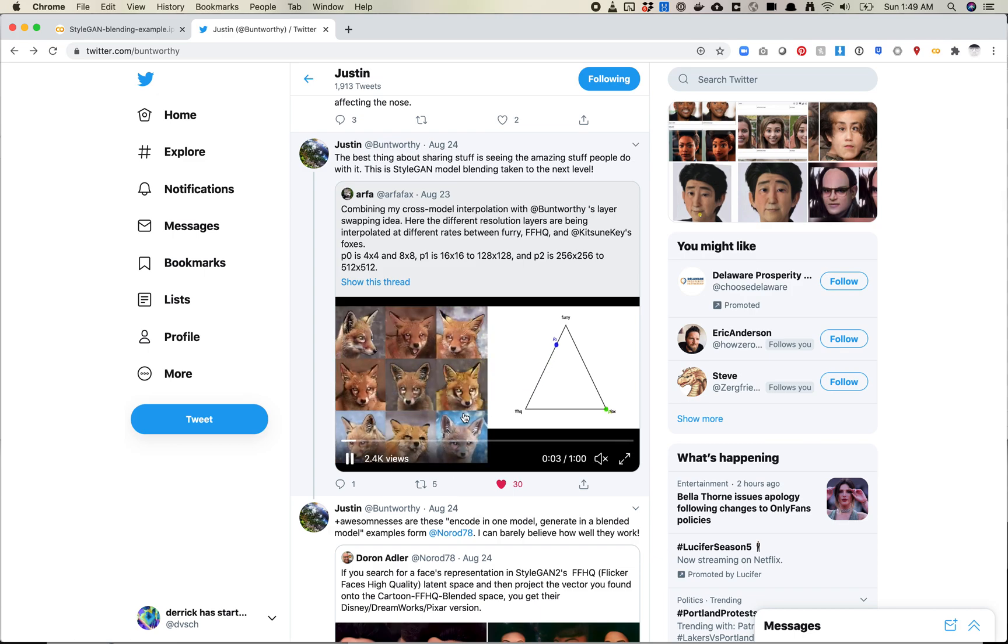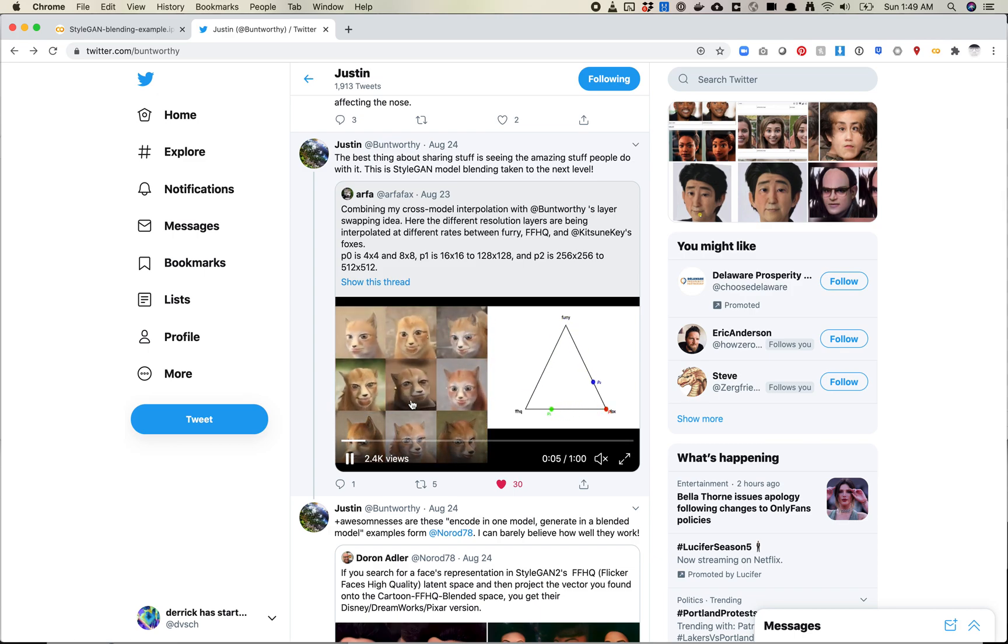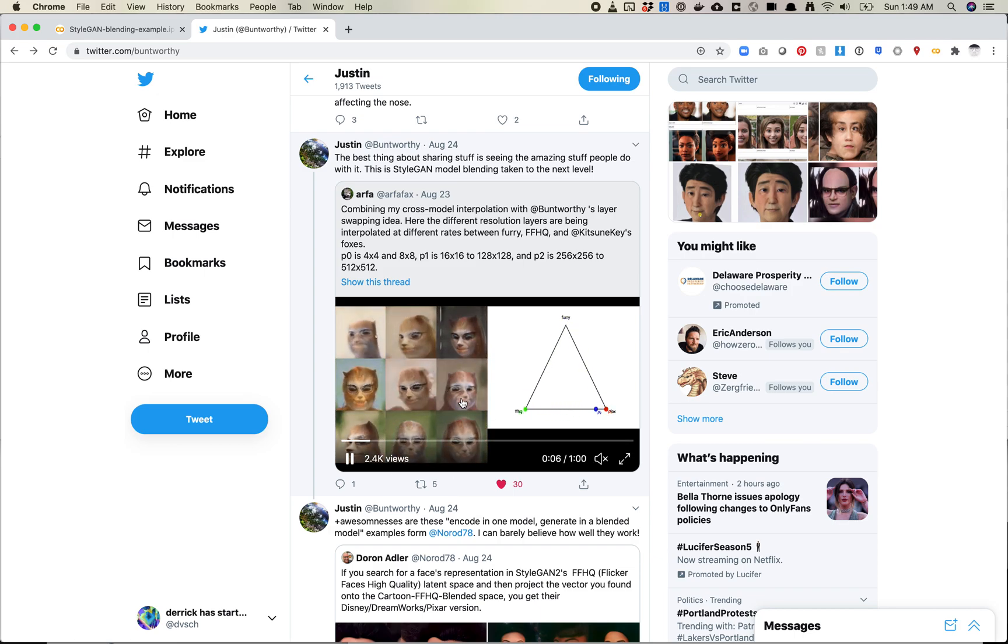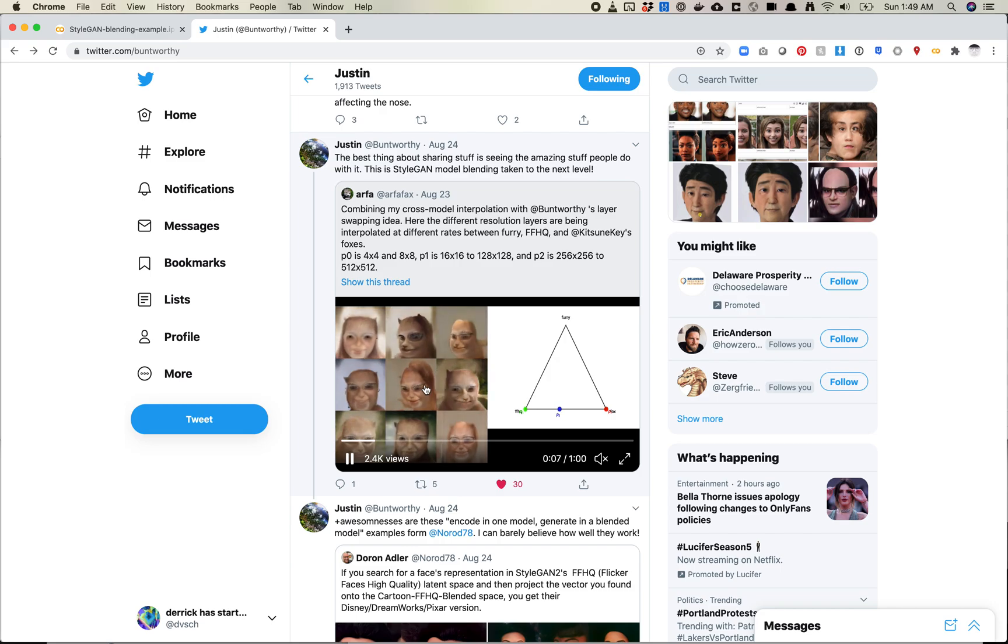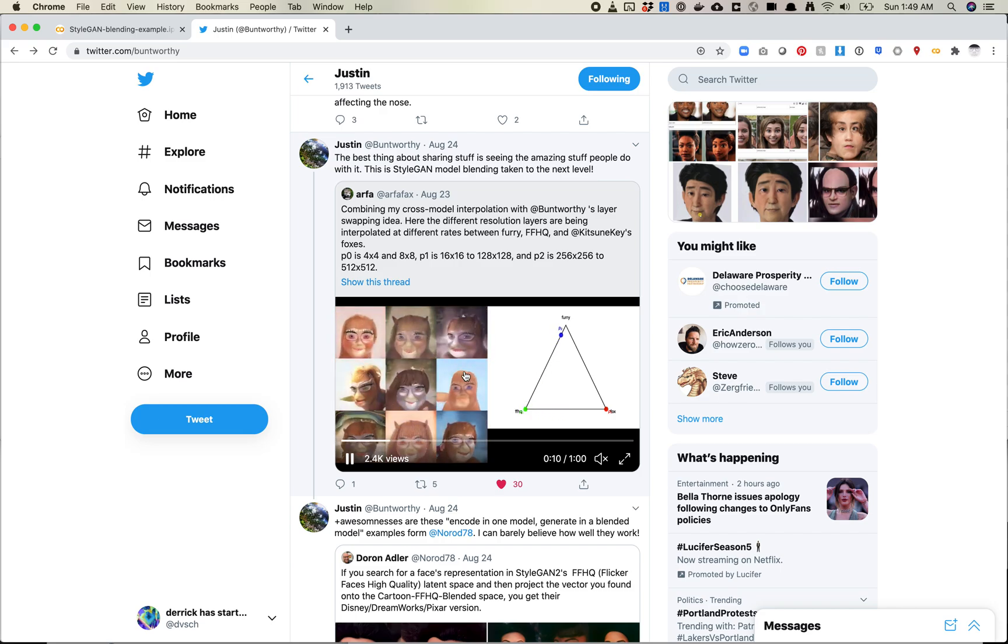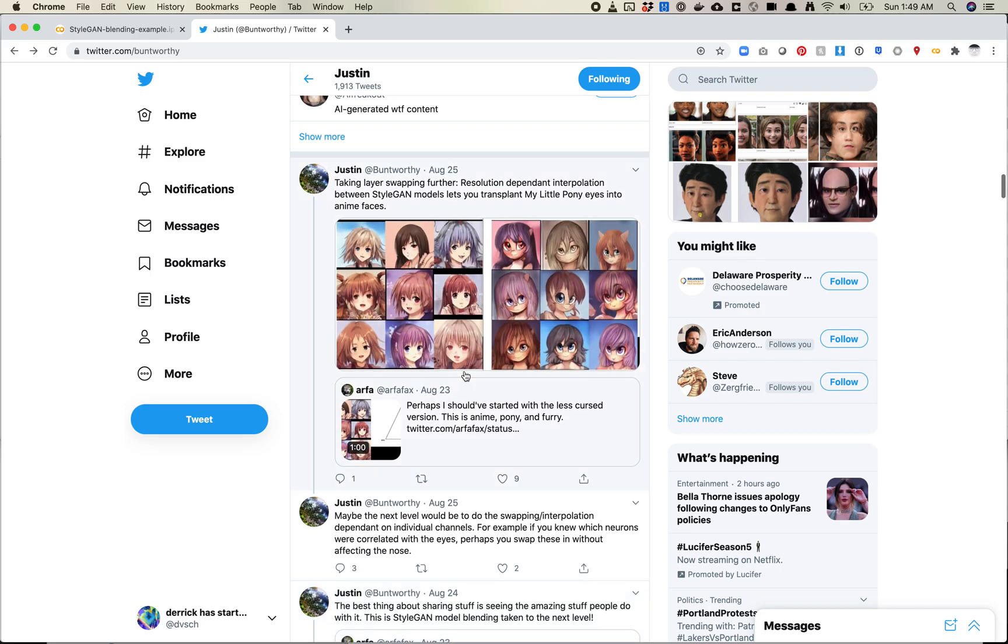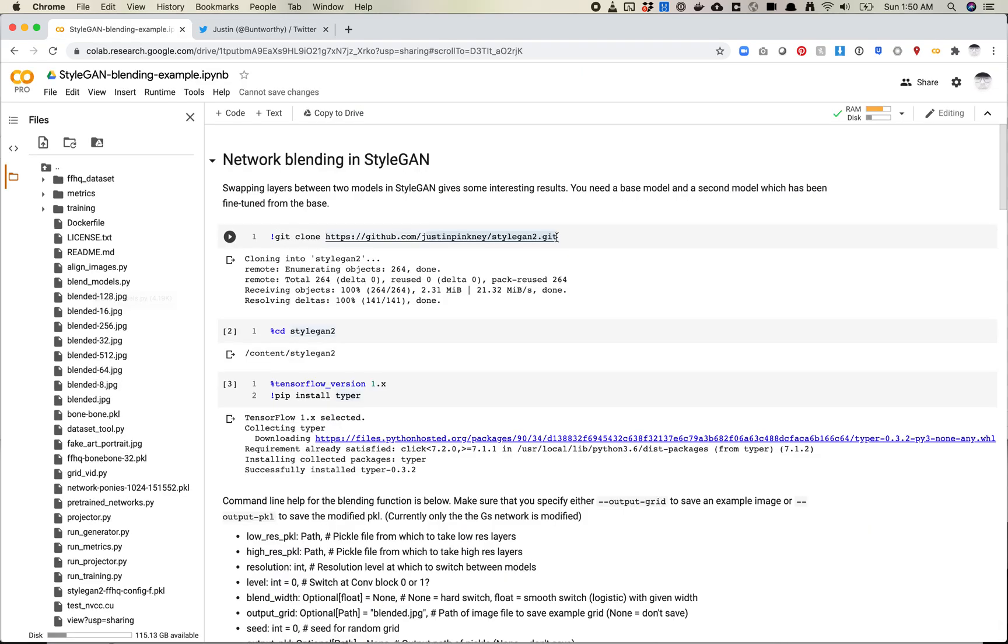I've also seen, so Arfa has done stuff with his Fox model to get some kind of funky furry faces, and I'll do something similar in just a minute. So I definitely recommend checking out Justin's work. Justin also has a really great repo of a bunch of StyleGAN models that are pre-trained that you can just download and work with.